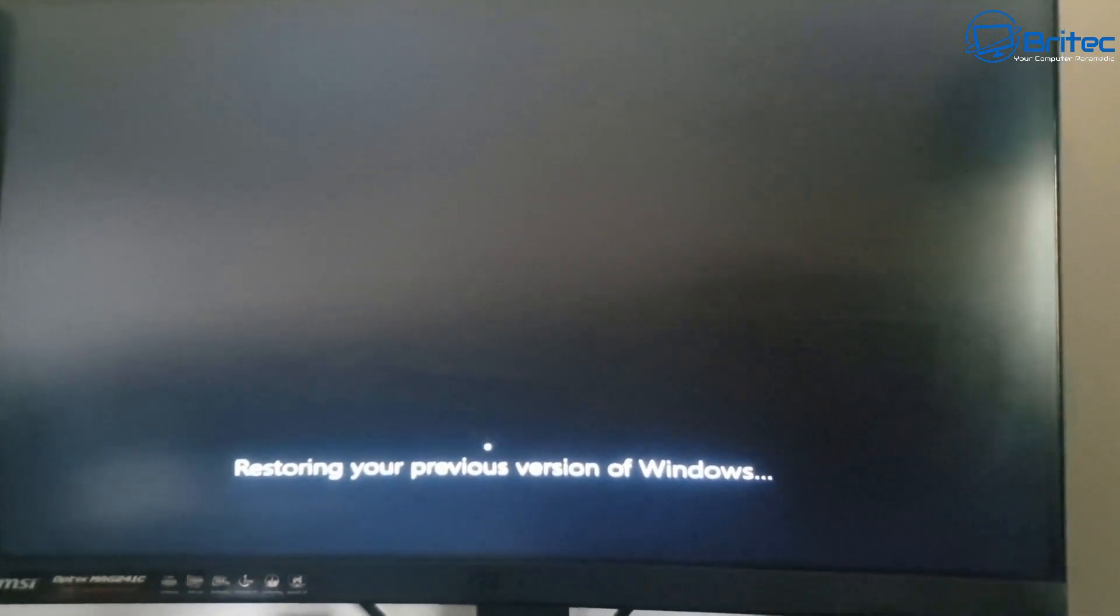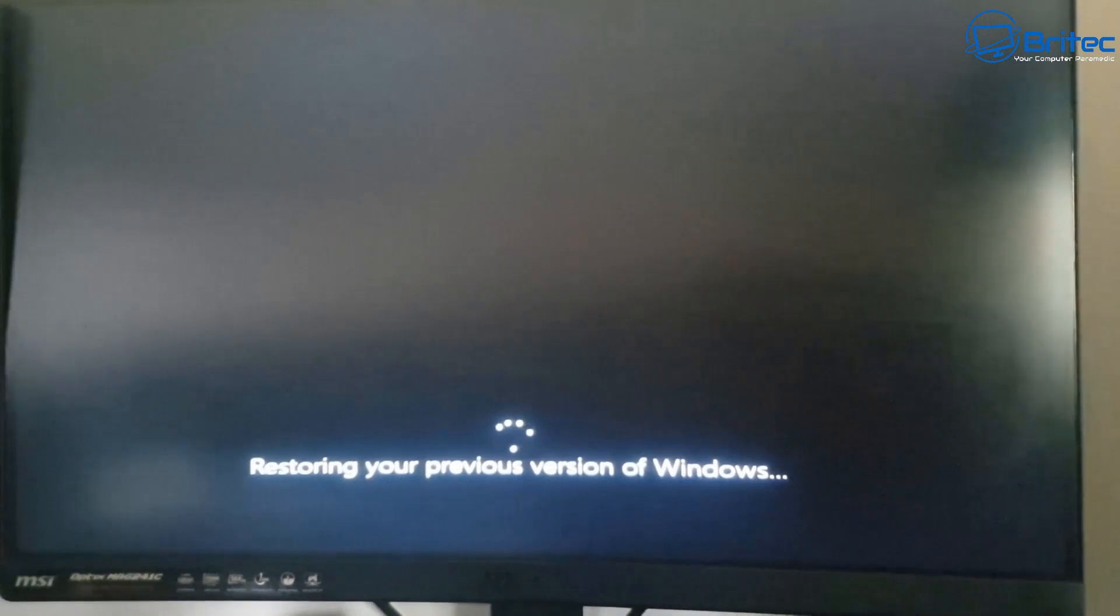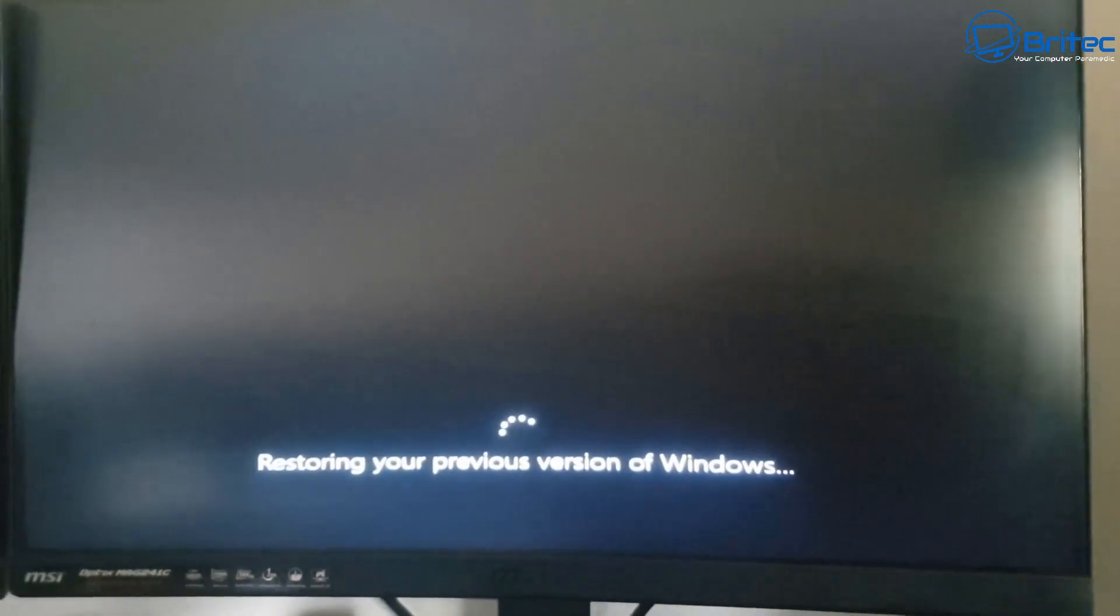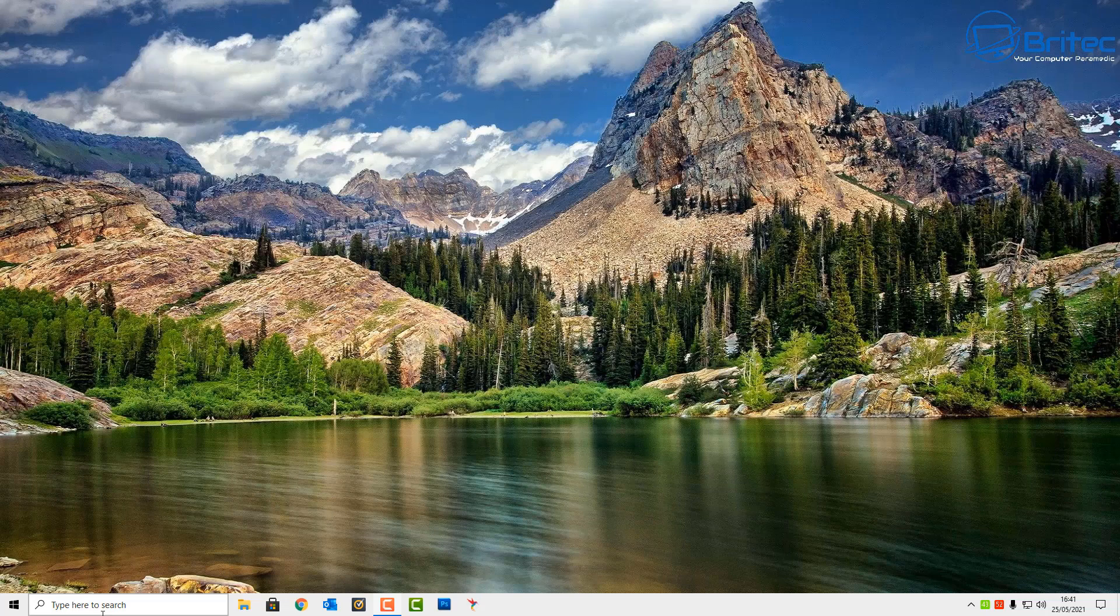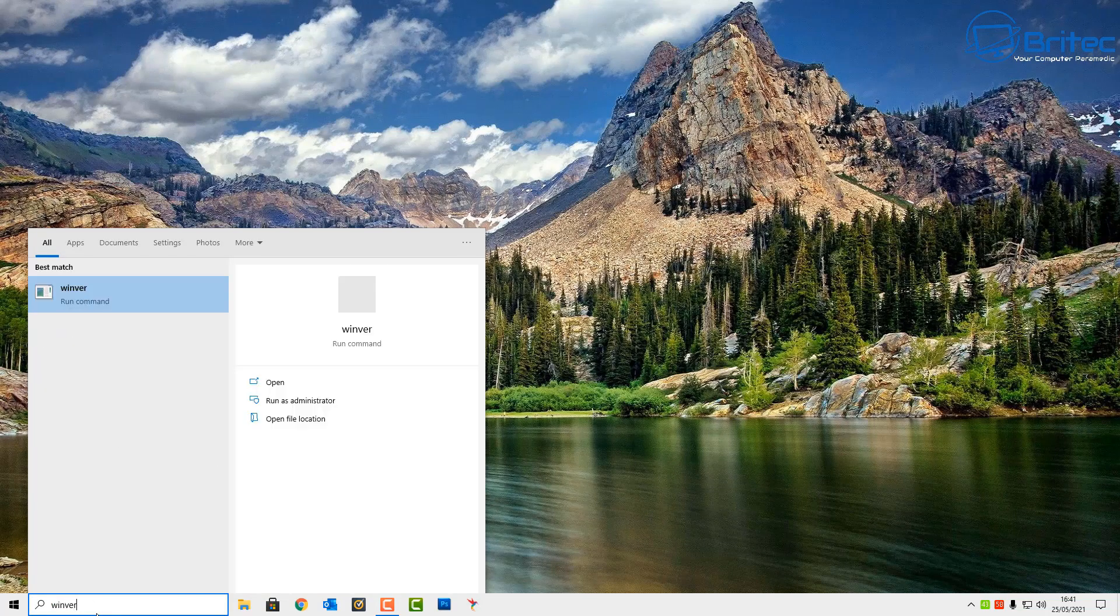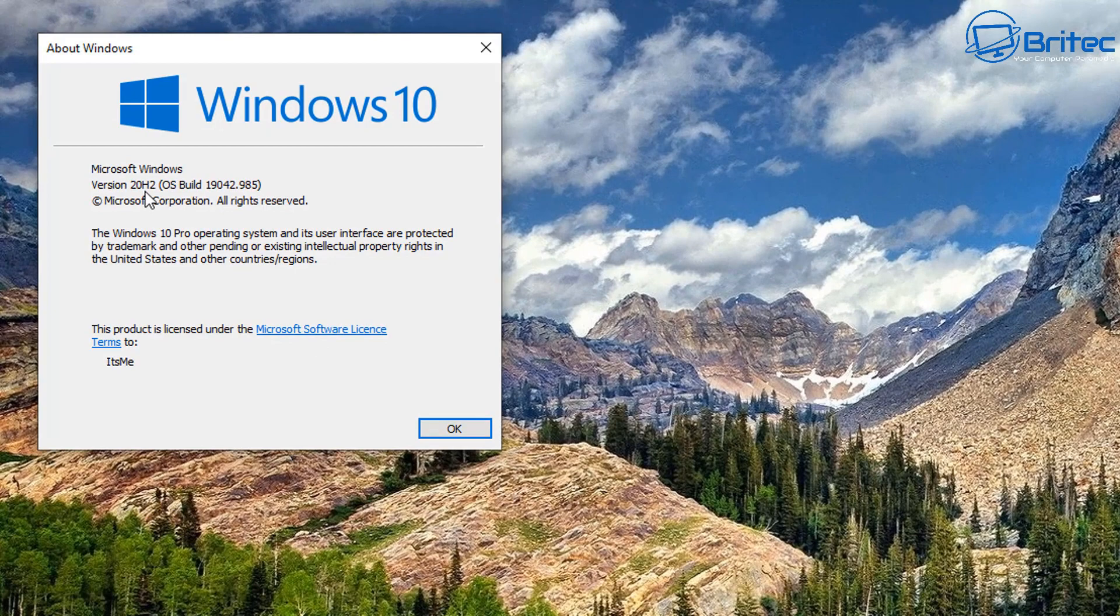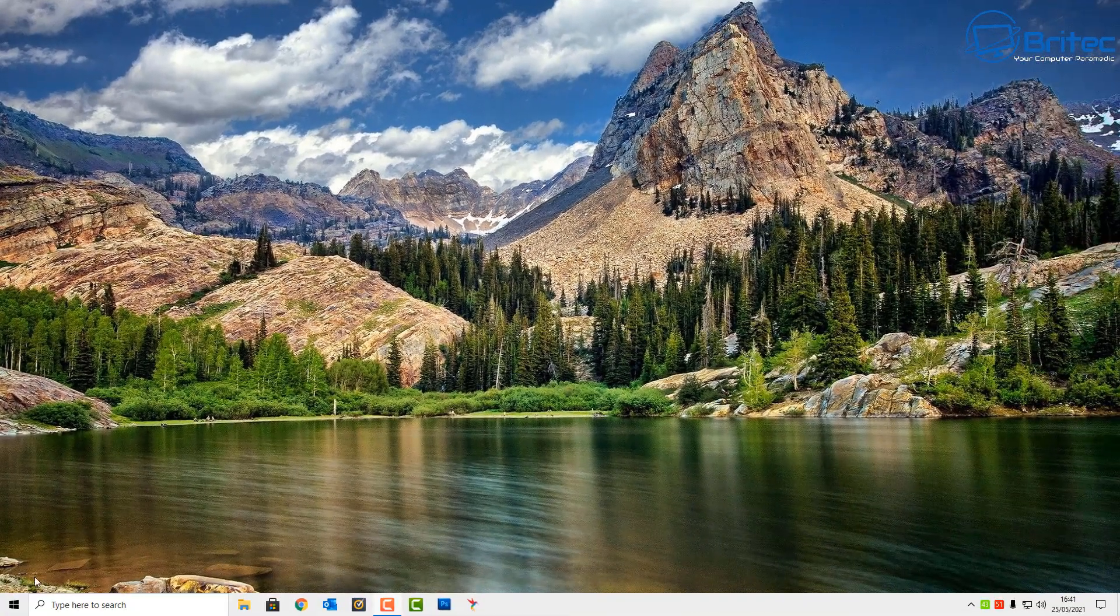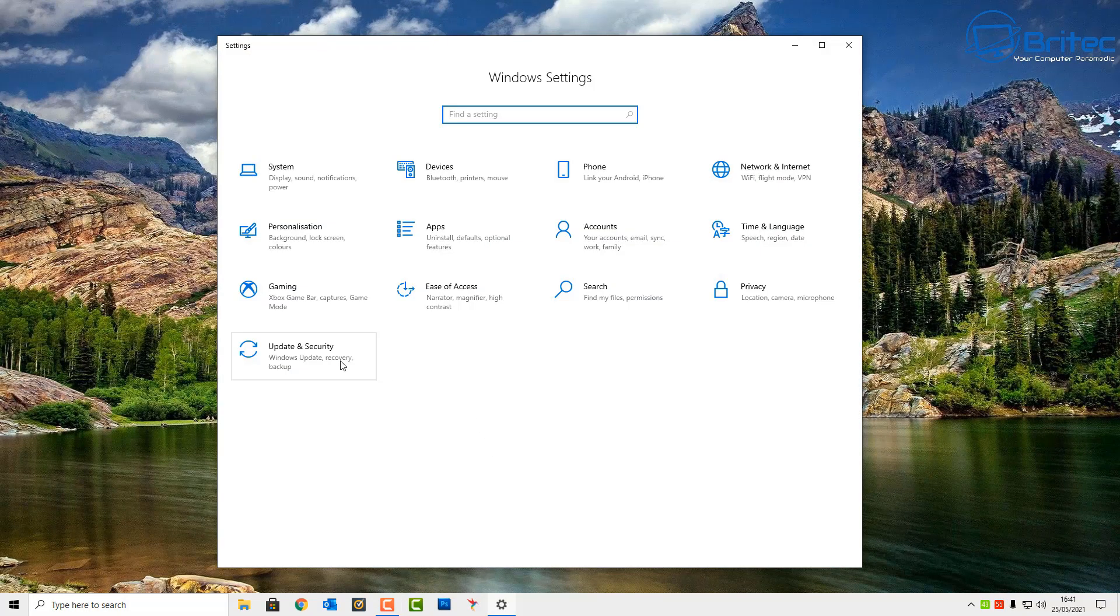You're going to get 'Restoring your previous version of Windows'. This is pretty easy to do and I've had no issues with my rollback. But again, I have known people to actually roll back and have issues with the rollback process and lost all their data. So be very, very careful when doing this. You can see we're now back to 20H2 here.